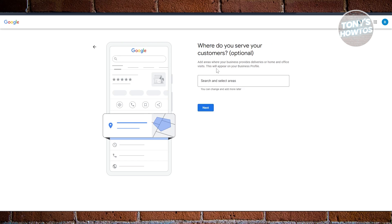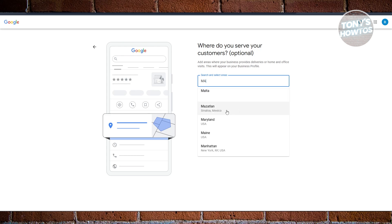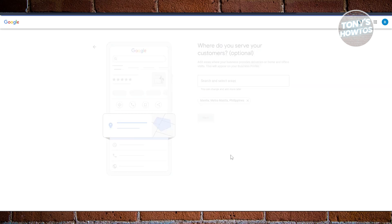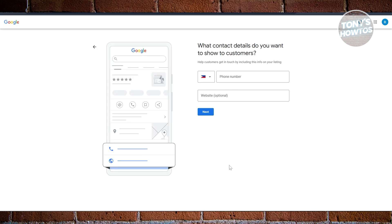For example, where do you serve your customers? You could just select where you are serving your customers. For example, I'm just going to add this one - again, this is an example. You can add your location here. Click on Next, and then you want to provide a mobile number or your contact details.